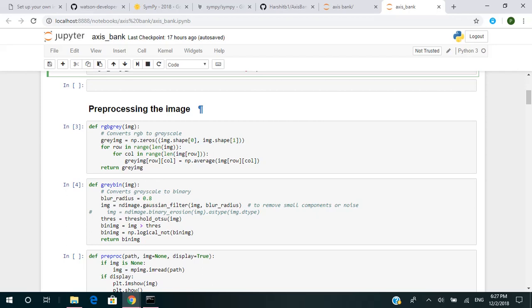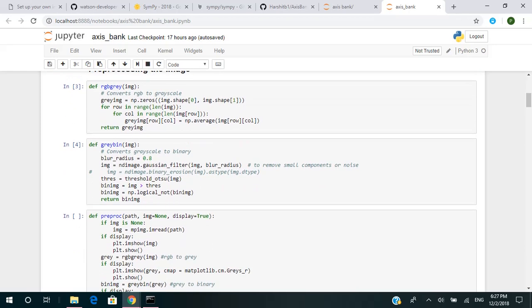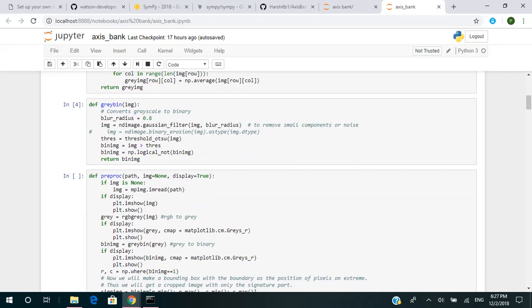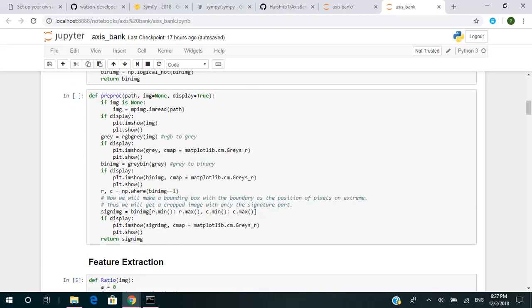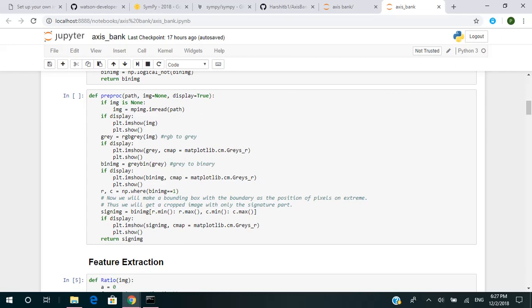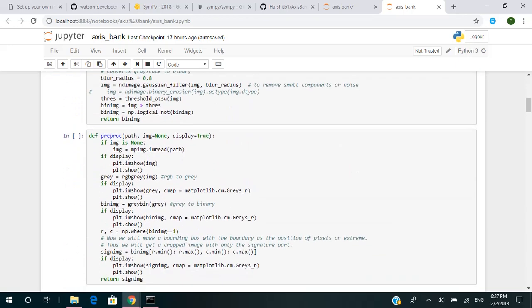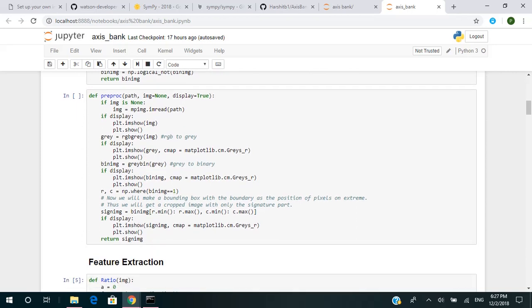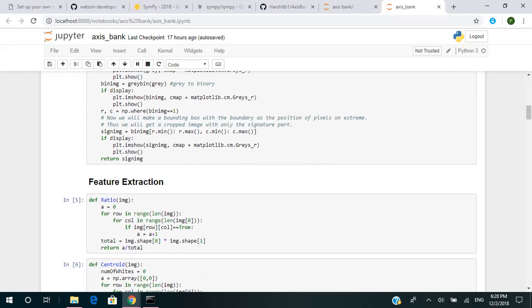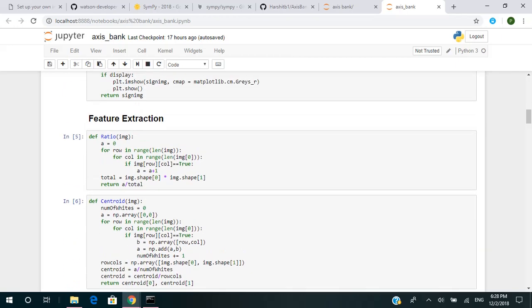For pre-processing of images to extract features, we first convert the RGB image into grayscale. Then we convert the grayscale into binary using a blur radius of 0.08, which means the noise will be minimized. Then we call the pre-processing function, which reads images from the path, converts them from RGB to gray, then converts to binary, and returns the binary image.